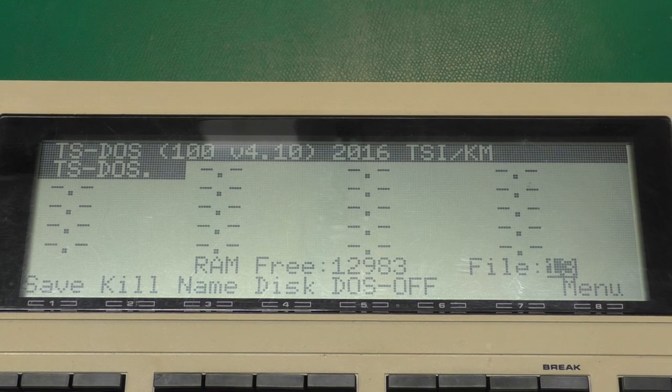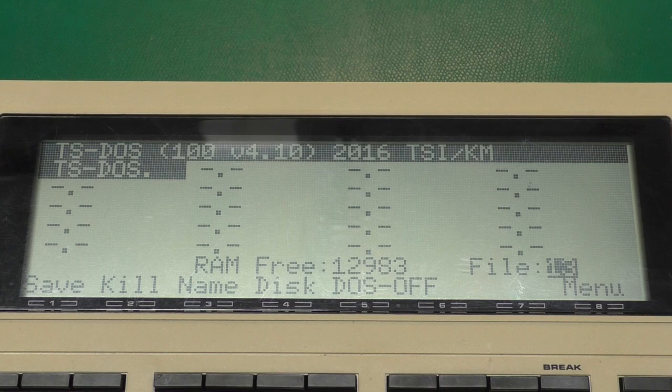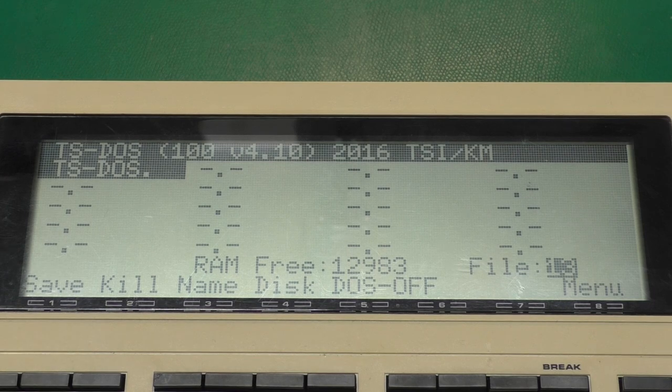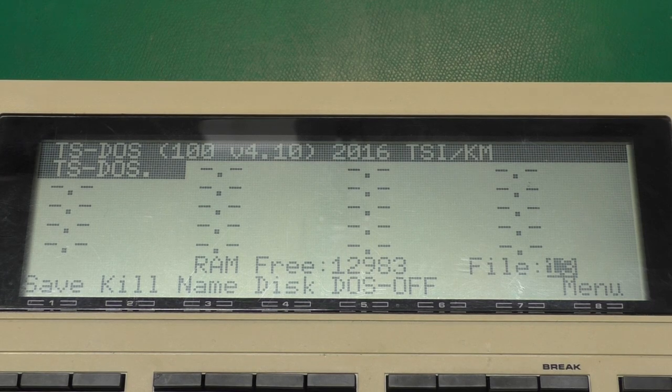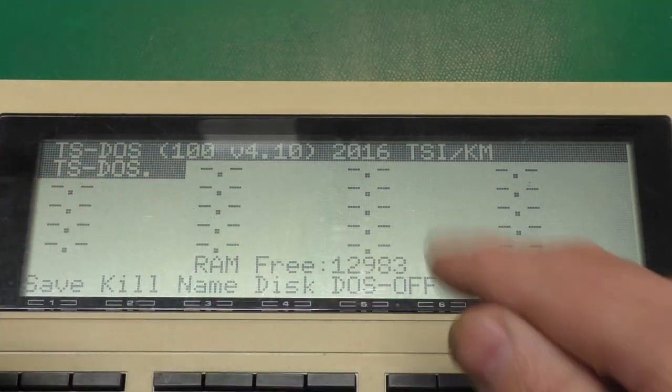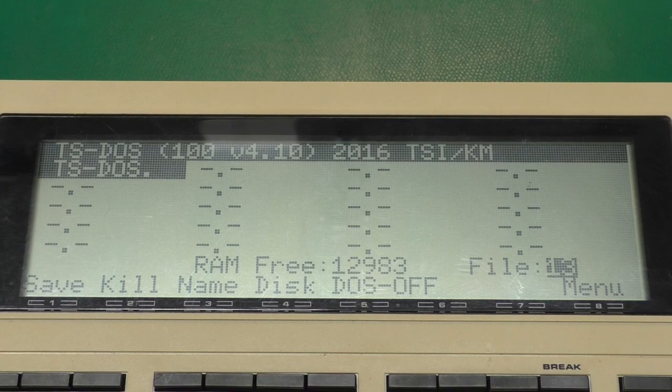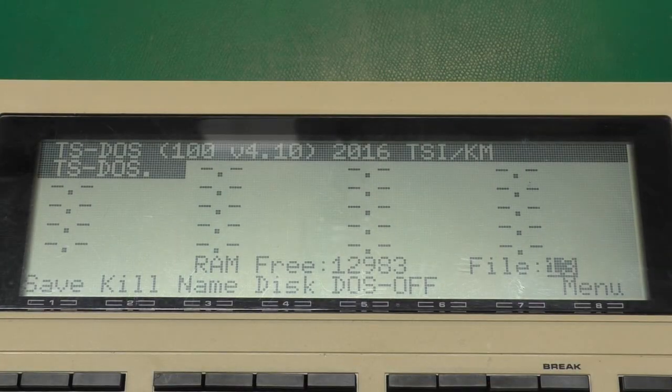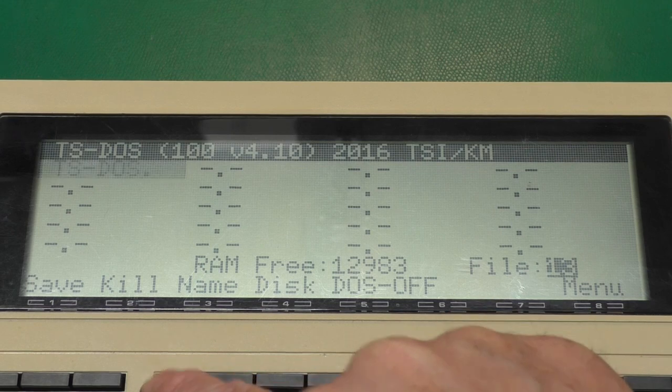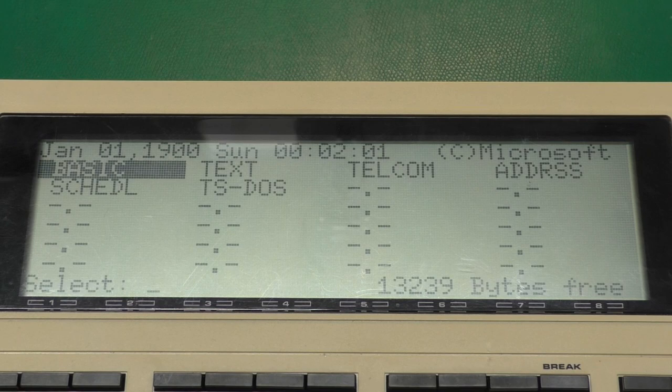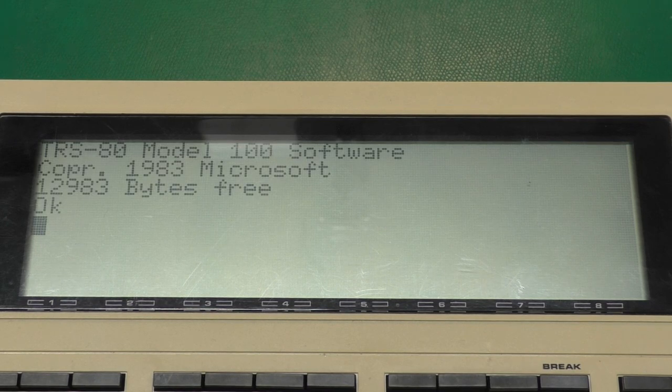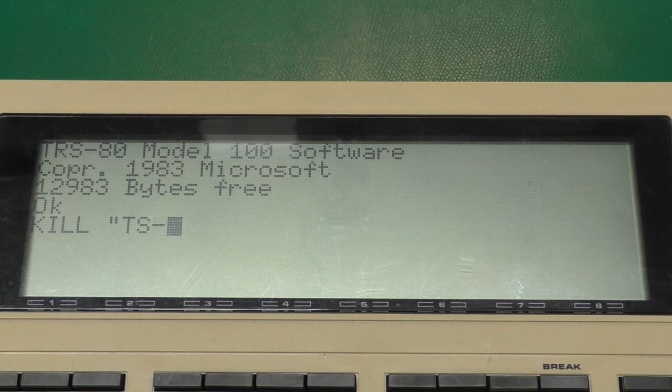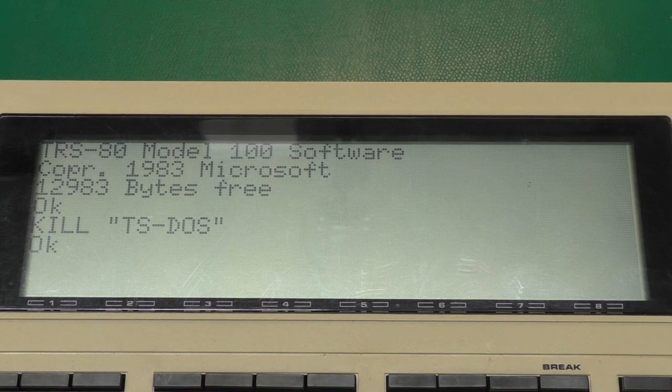TS-DOS is one of those programs, it hooks into a lot of system resources and it may not play nice with some other ROMs. So maybe a different disk manager would be a better choice in that case, but TS-DOS is pretty powerful. I know that for this particular ROM, it and TS-DOS do not play nicely together. So I'm going to go ahead and remove this. The first thing I want to do is press F5 for DOS off. There we go. And F8 to go back in here. Go back into basic and type in kill TS-DOS. Okay.